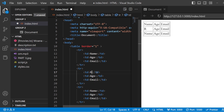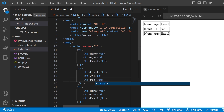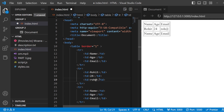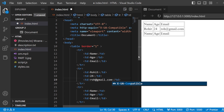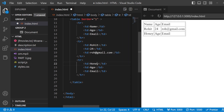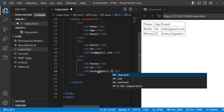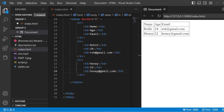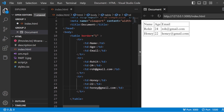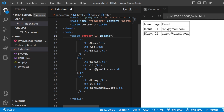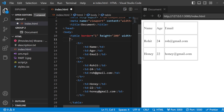In the name section I'm adding 'Rohat', age will be 24, and email will be rohat@gmail.com. Next I'll give 'Honey', age 22, and email honey@gmail.com. Now you can see we have a three rows and three column table — this is how you use tr and td. Now let me specify height equals 200 and width. You can see the table changes according to the height and width given.